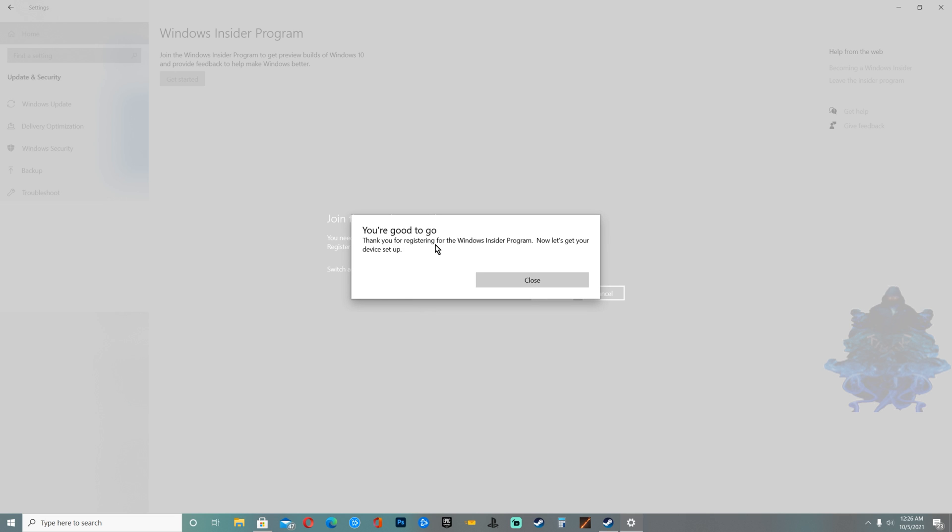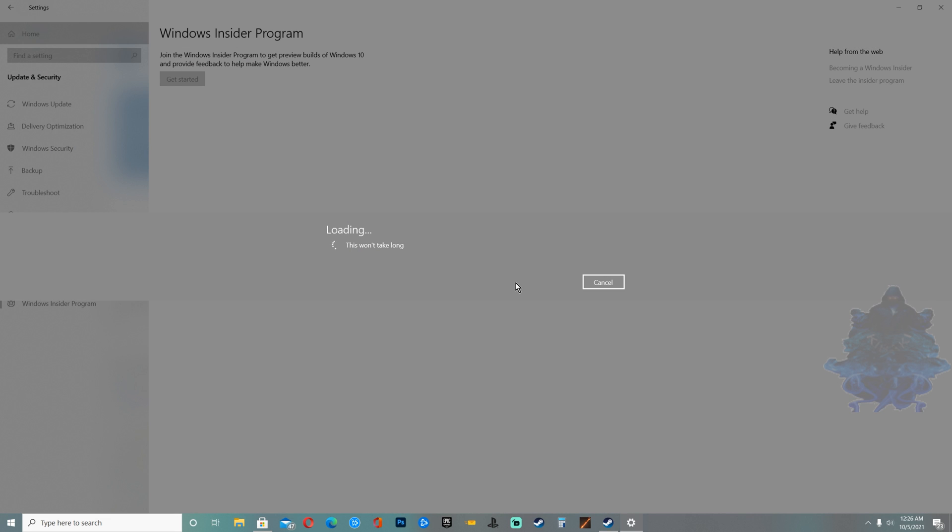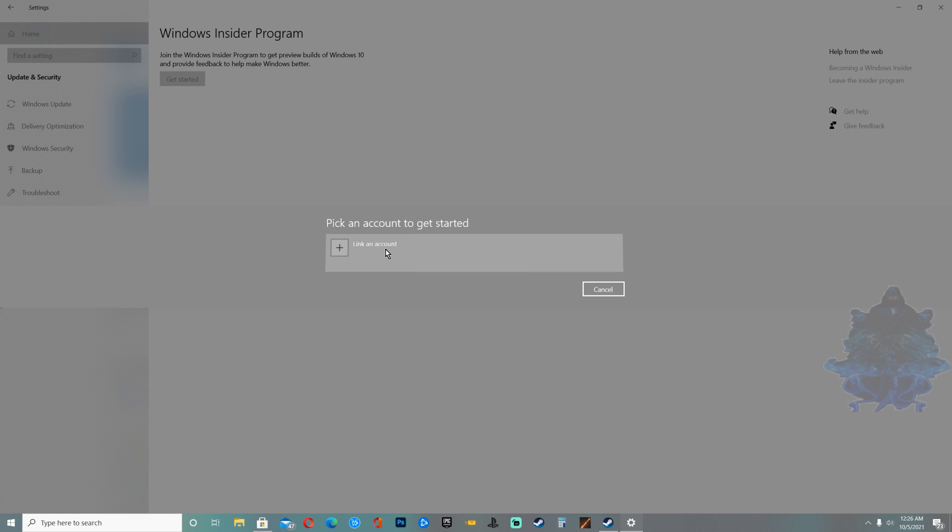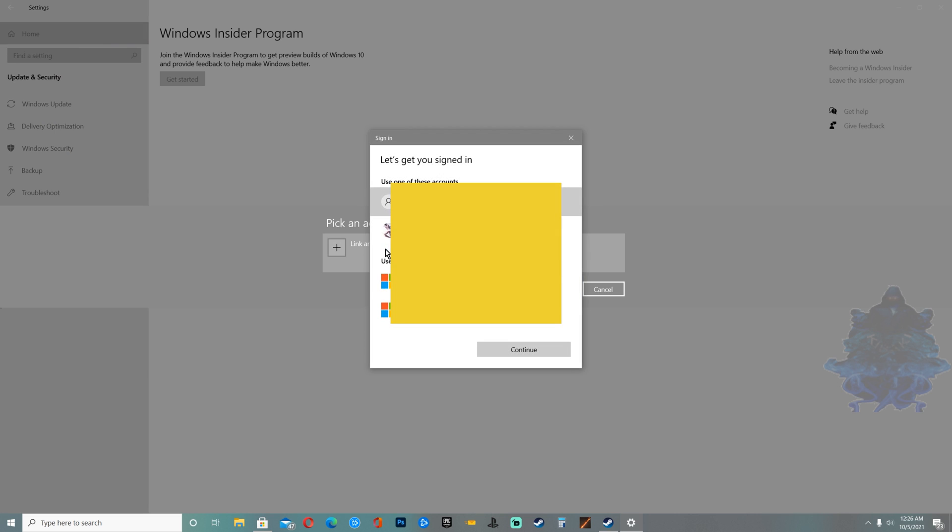You're good to go. Now all we have to do is just close this down right here. Wait a few seconds. Now you have to link your Microsoft account, so click on the part where it says Linked Account, choose your Microsoft account, then click Continue.